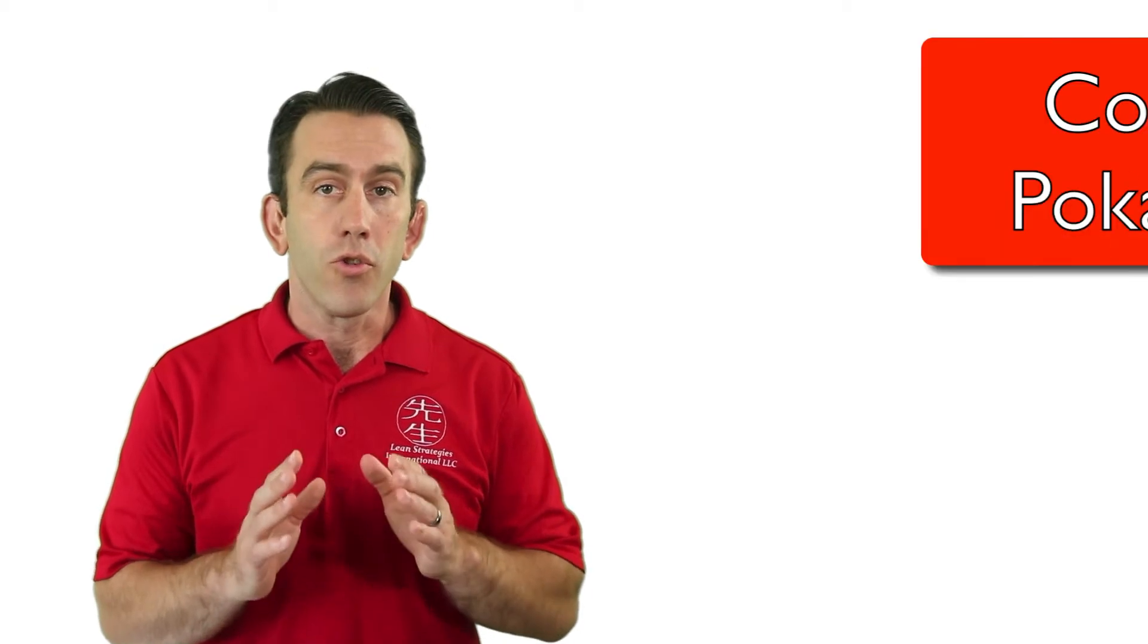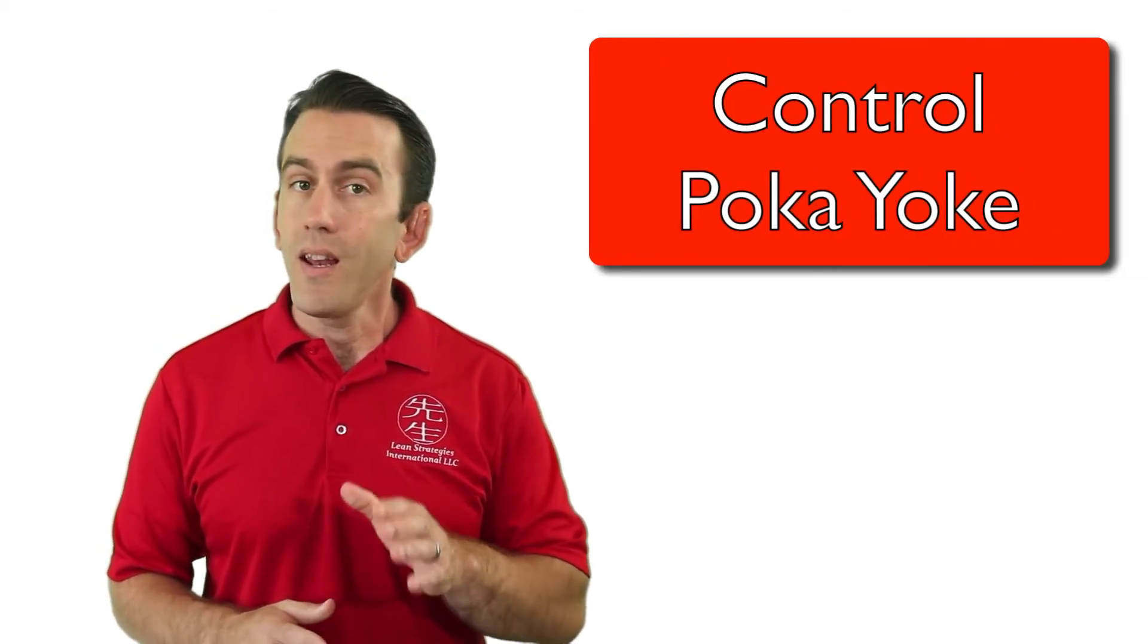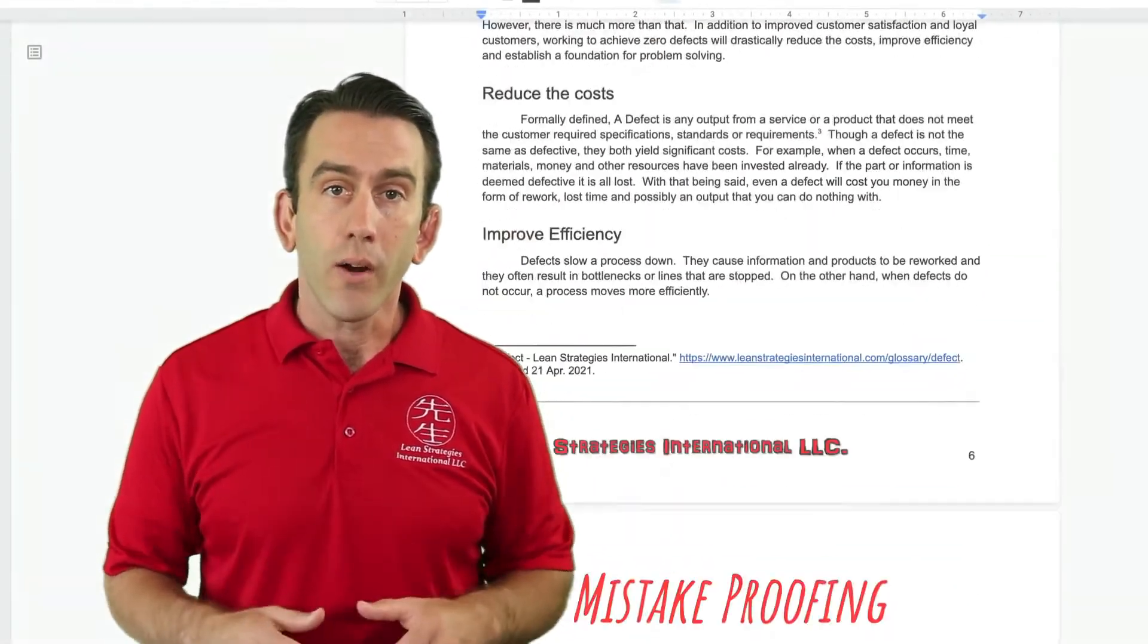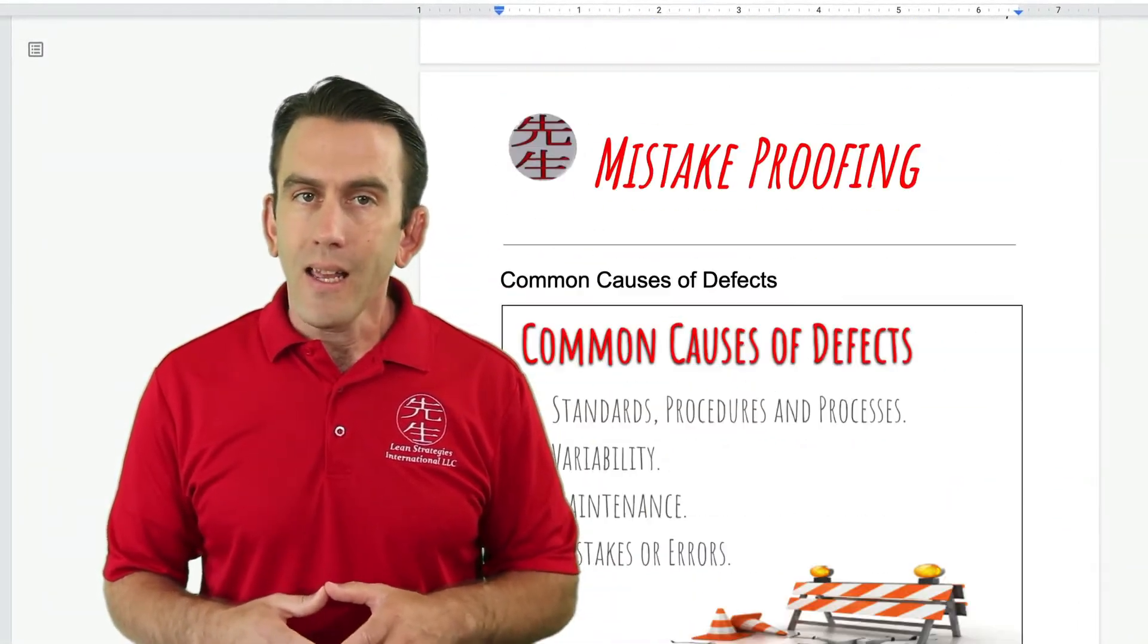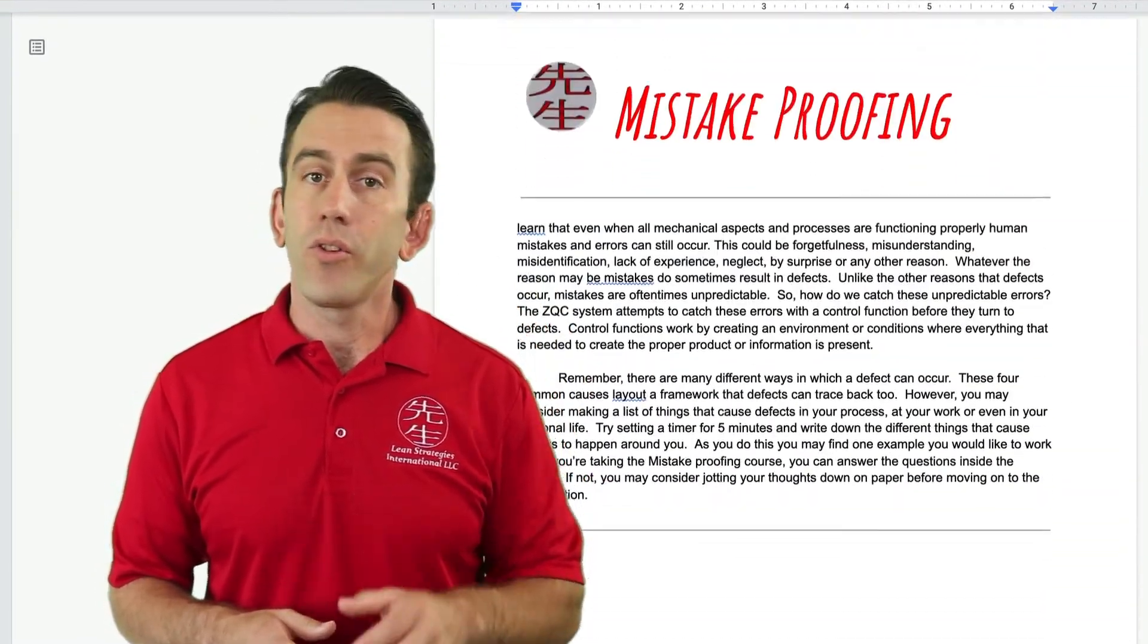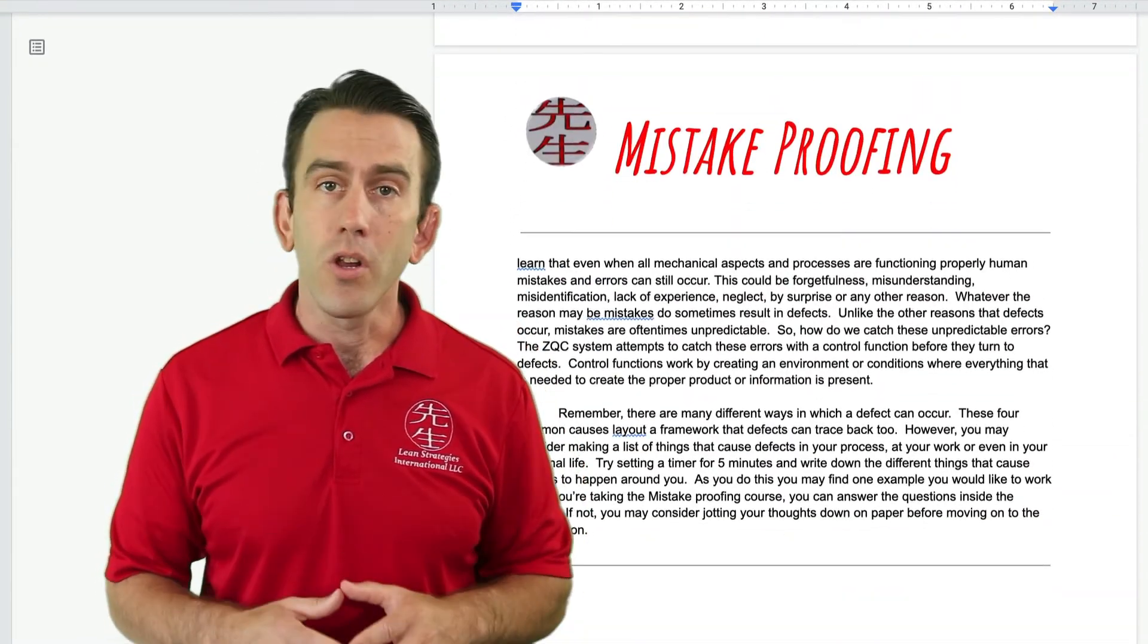This type of Poka-yoke is known as a control Poka-yoke, located at the source. Another example of a Poka-yoke at the source is spellcheck. Spellcheck works by linking to a dictionary of words, definitions, and their proper usage.